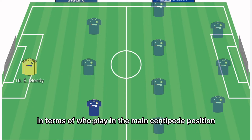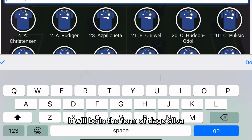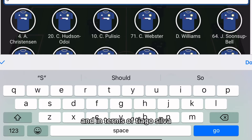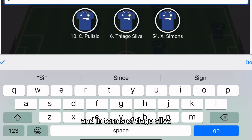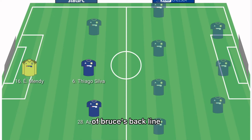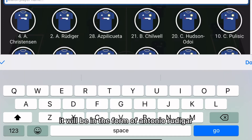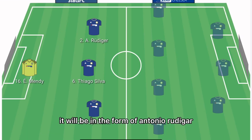In the main centre-back position it'll be Thiago Silva, who is expected to start at the heart of the Blues' back line. In the left centre-back position it'll be Antonio Rudiger.